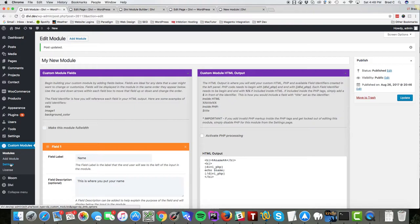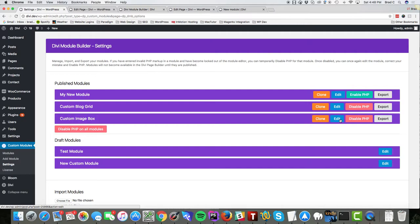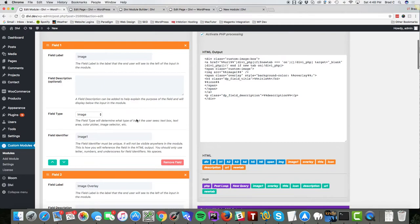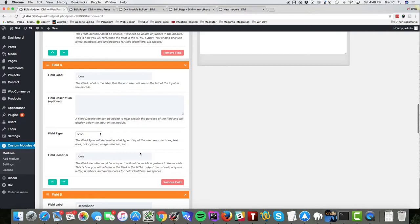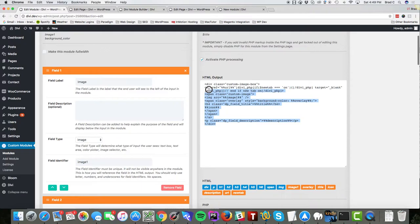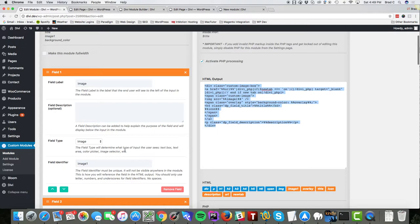But I've created some more complex ones. This one's called a custom image box and I've added several fields over here on the left: an image, an overlay, a title, an icon, a description, URL, and a yes no toggle. And then over here I'm mixing HTML and PHP to output the values from these fields and then also have some custom CSS that is controlling the design.